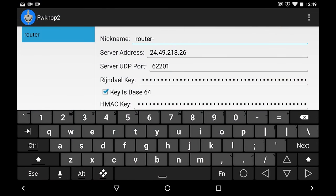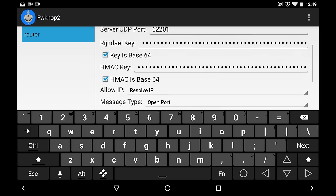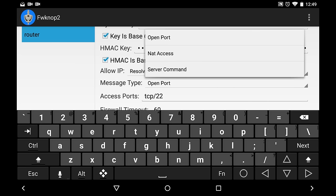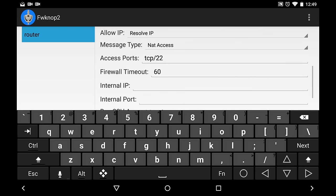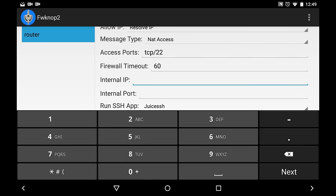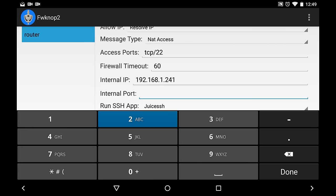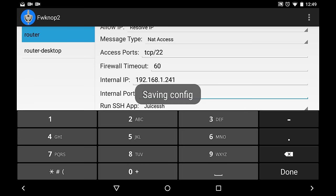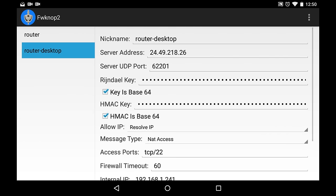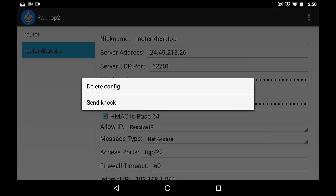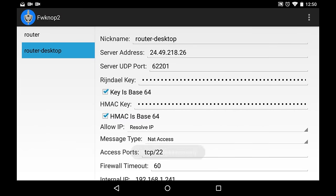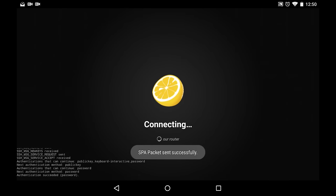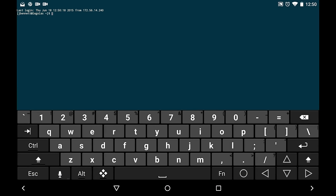If I change this to router-desktop, and then instead of open port, I'm going to say NAT access. Our desktop's IP address is 192.168.1.241. And I want to connect it to port 22 there. I tell it to Save Config. I now have a new configuration here. So, I can now long-tap that new router-desktop and tell it to Send Knock. And instead of just opening port 22 to the router, it opens port 22 through to the desktop, and I am now SSH'd into my desktop from the outside.